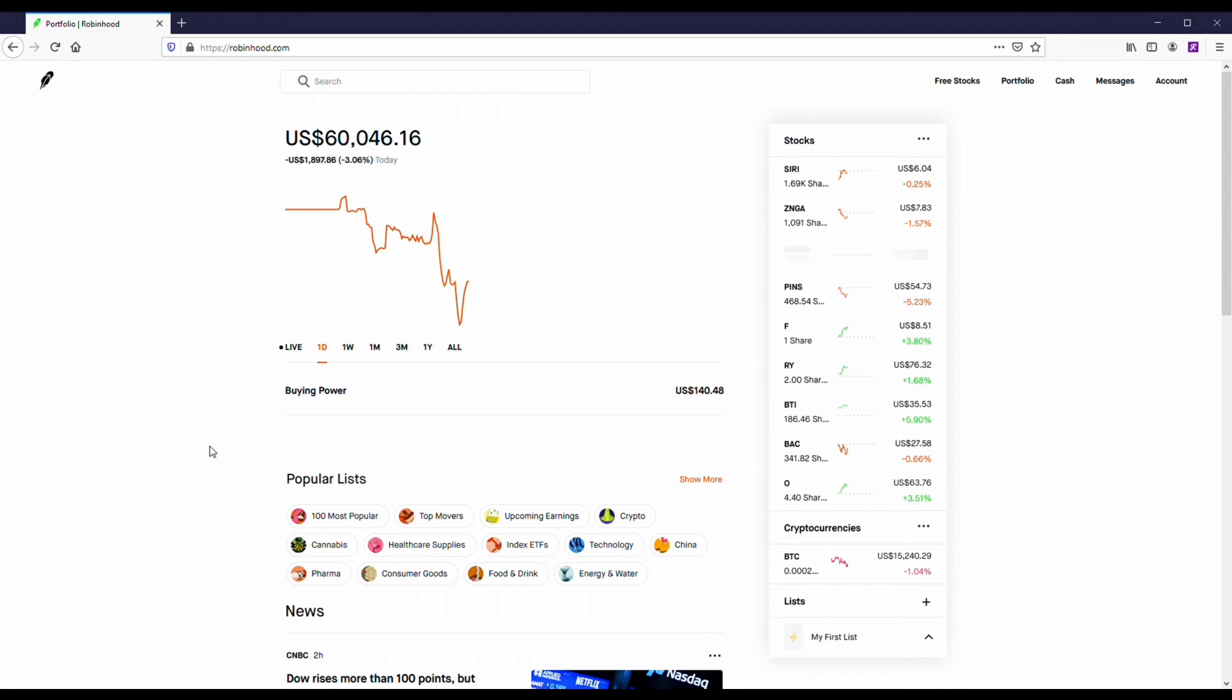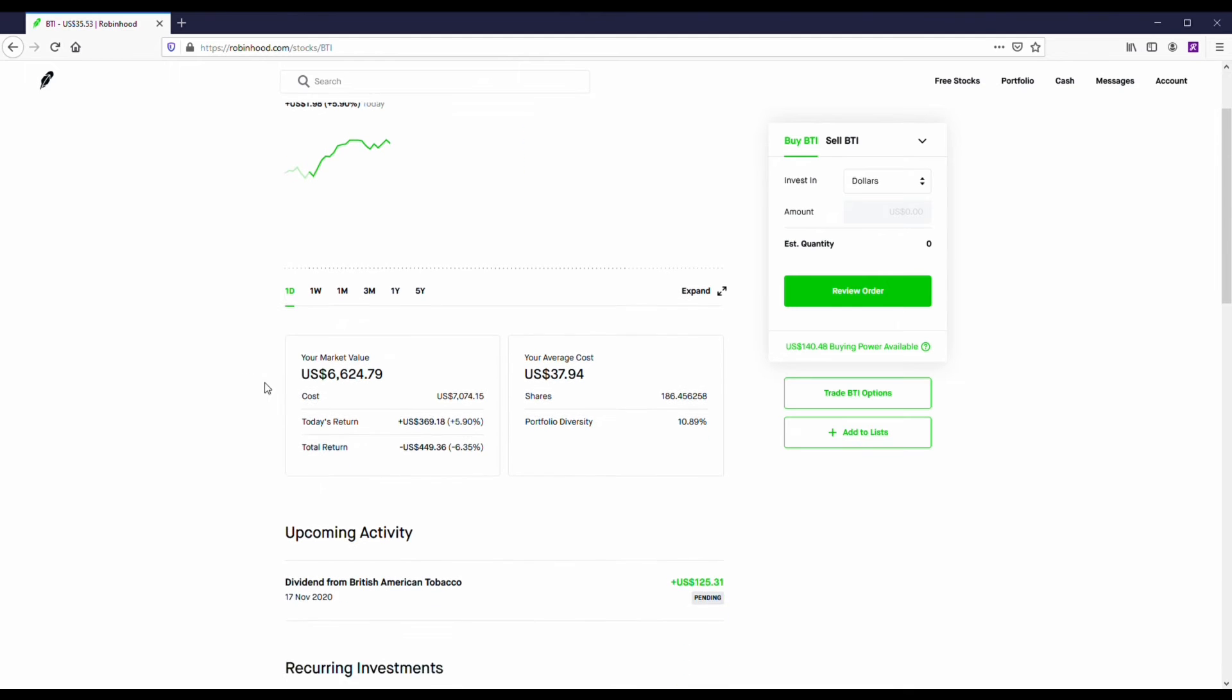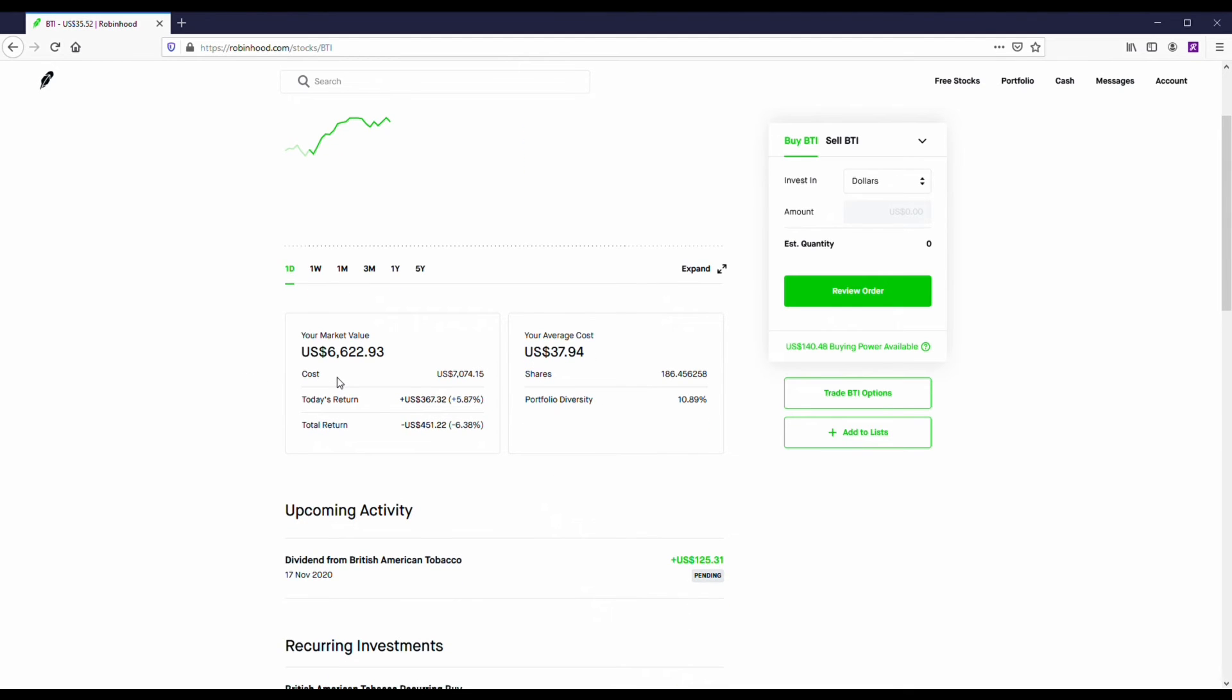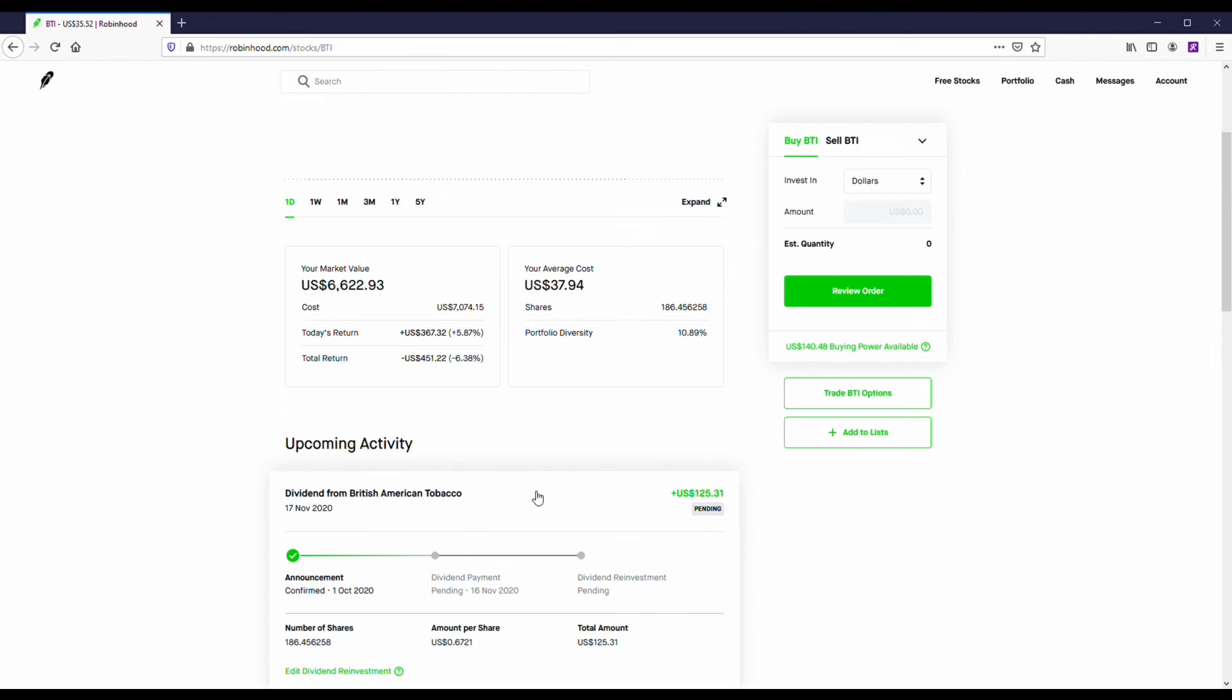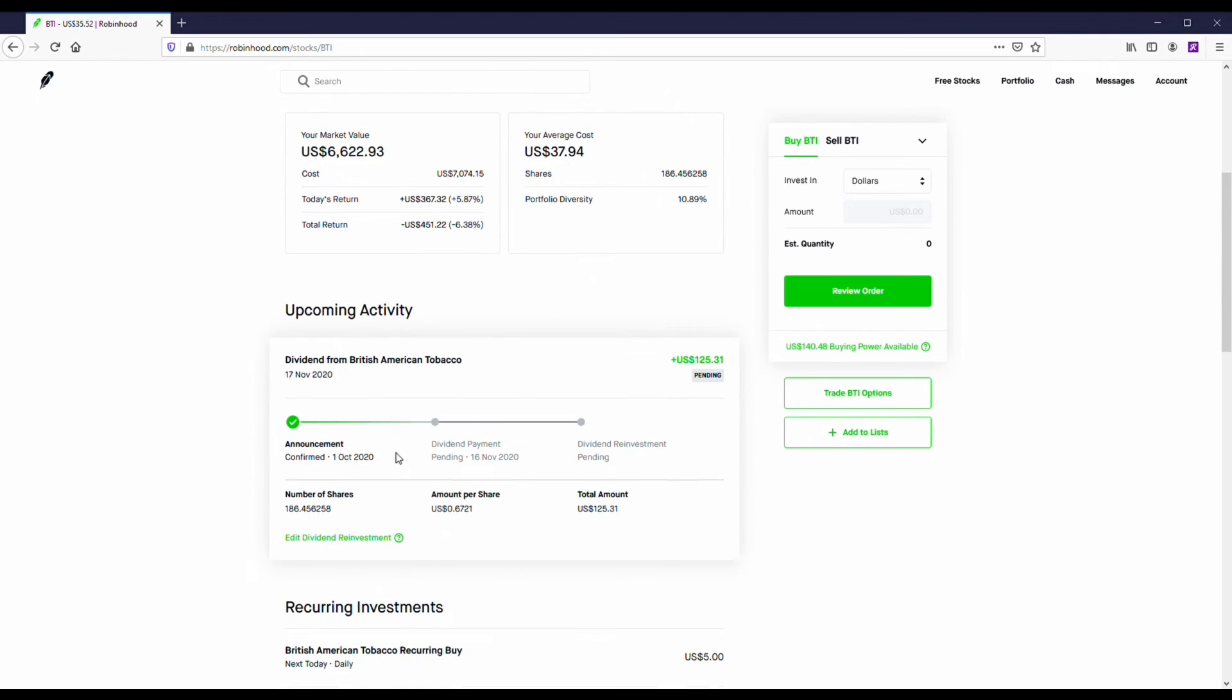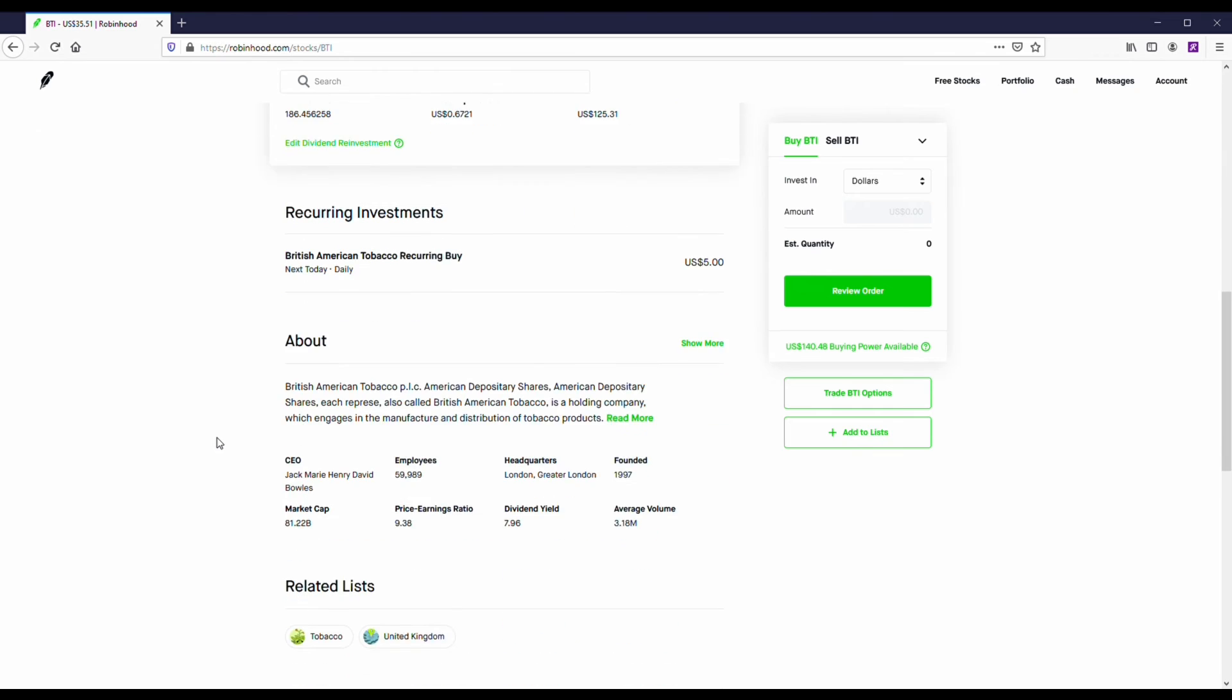Another thing you could do is buy dividend-paying stocks. These are usually like boring companies that aren't really growing a whole lot, but they've got a lot of cash. I did buy this one, British American Tobacco. It's paid me like $250 since owning it this year, just for owning it. I am down on the stock though, but it's kind of cool to see that it just pays you cash for owning it.